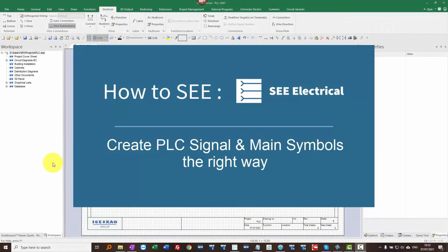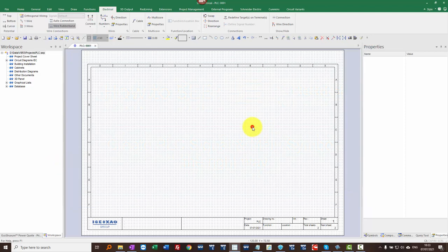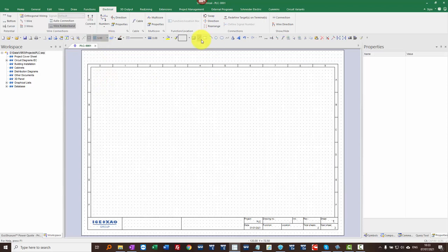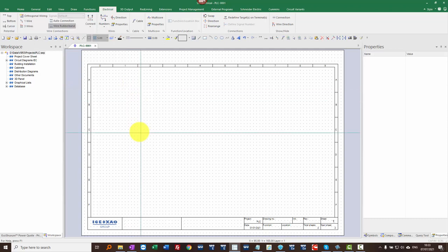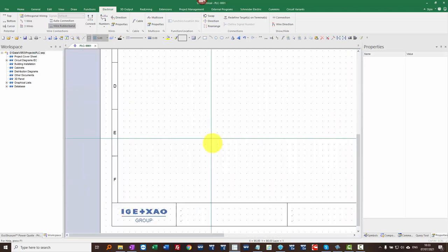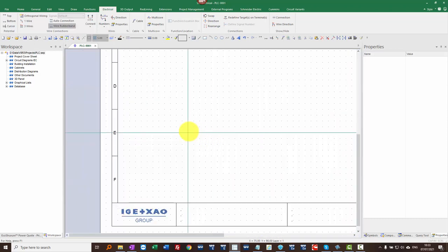I'm going to show an example of creating a complete PLC device with both PLC signals and PLC main. I'm going to start on a page with the PLC signal, so I'm going to go to the draw command. This is C-Electrical V8R3 on Service Pack 3.